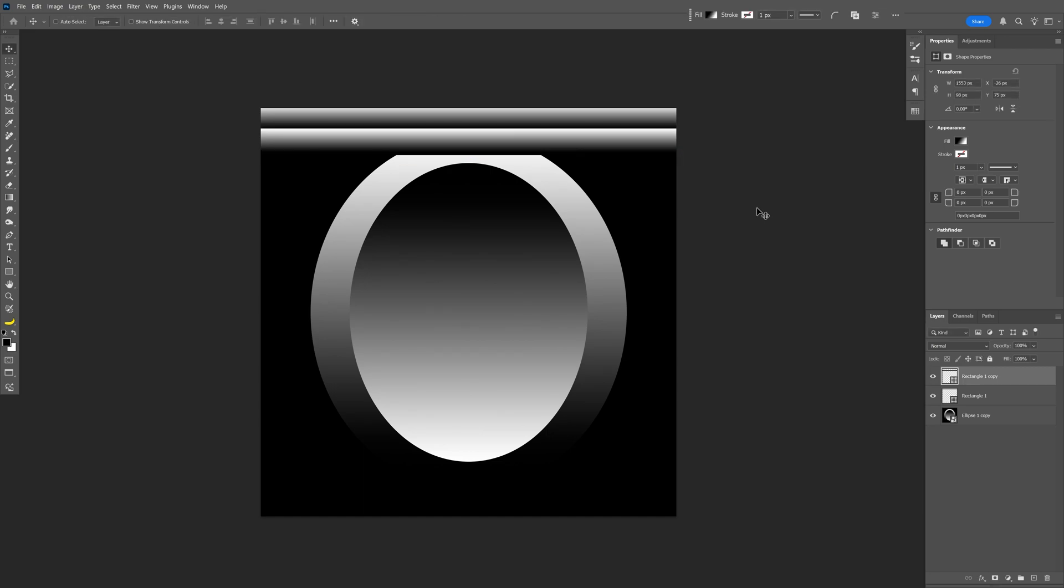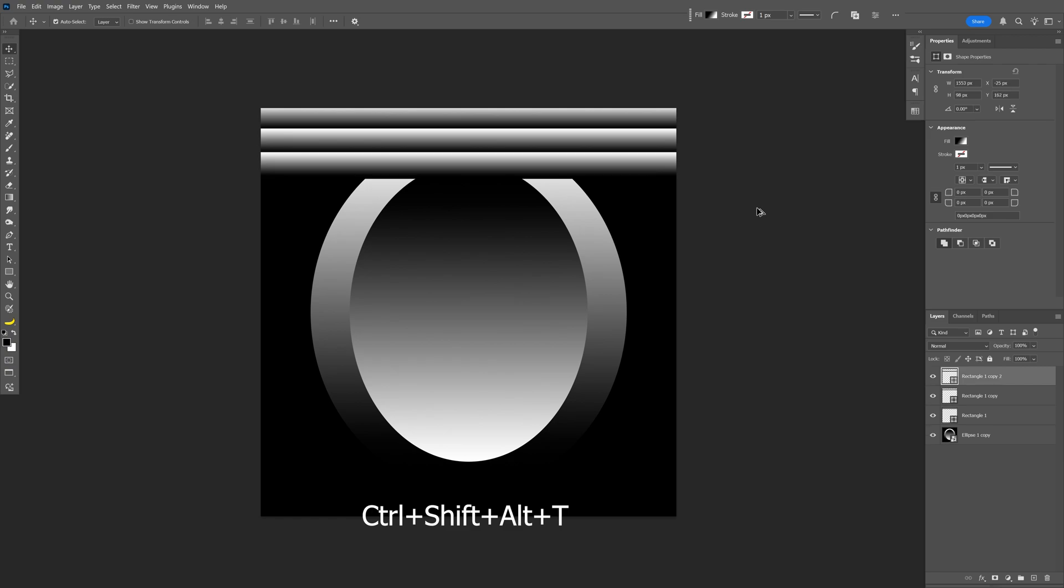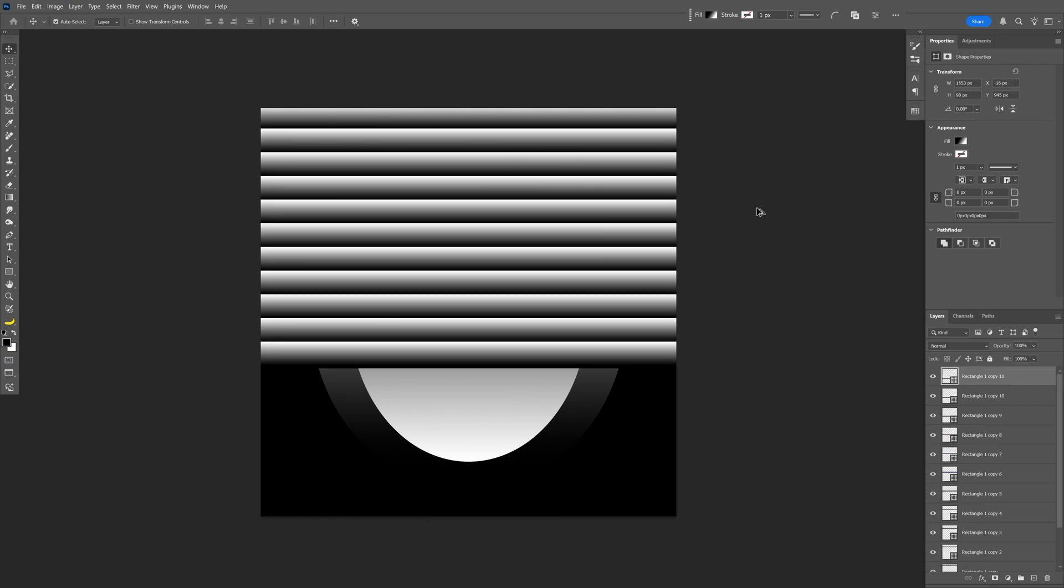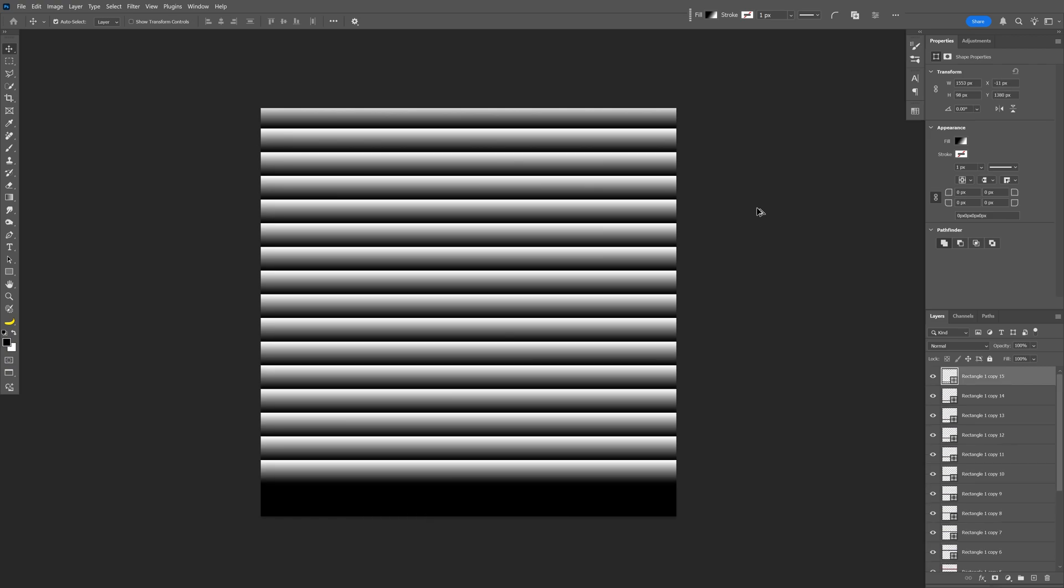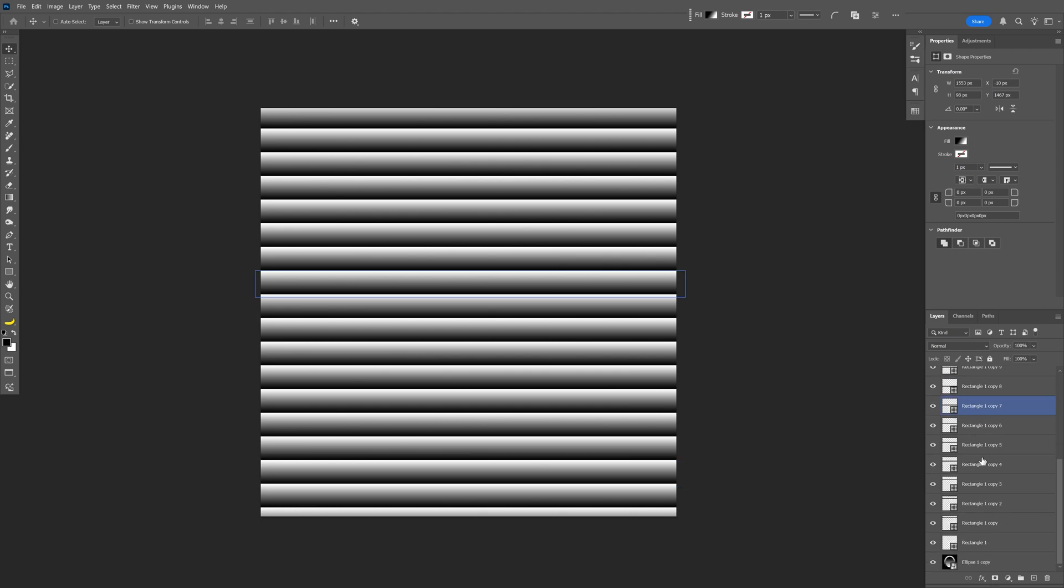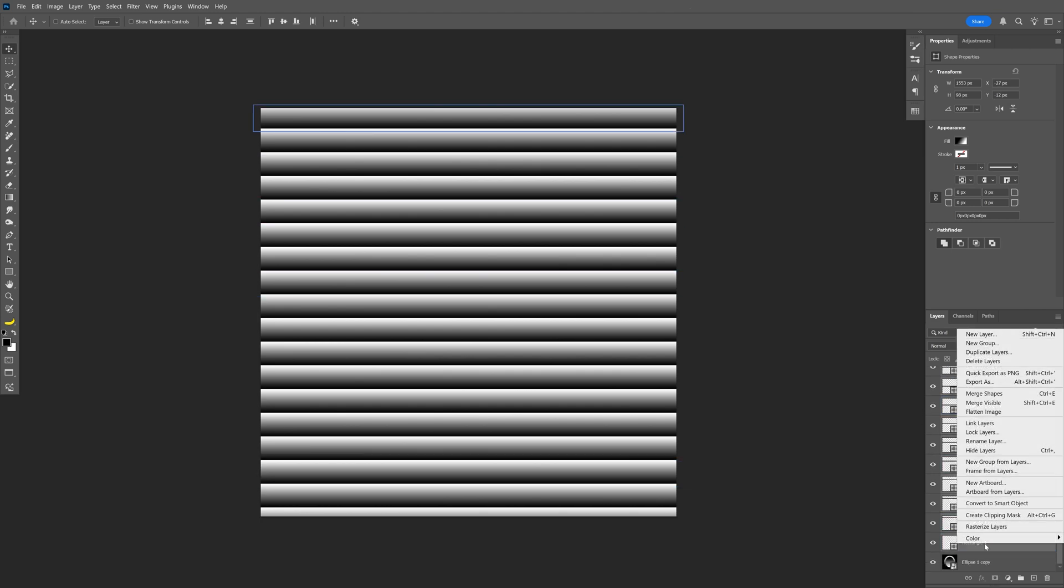Press Enter and from here we're gonna duplicate this with a shortcut where you're gonna press Ctrl+Shift+Alt+T a lot of times so it's gonna fill up the page. Press and hold Shift, let's select all these lines, right click.